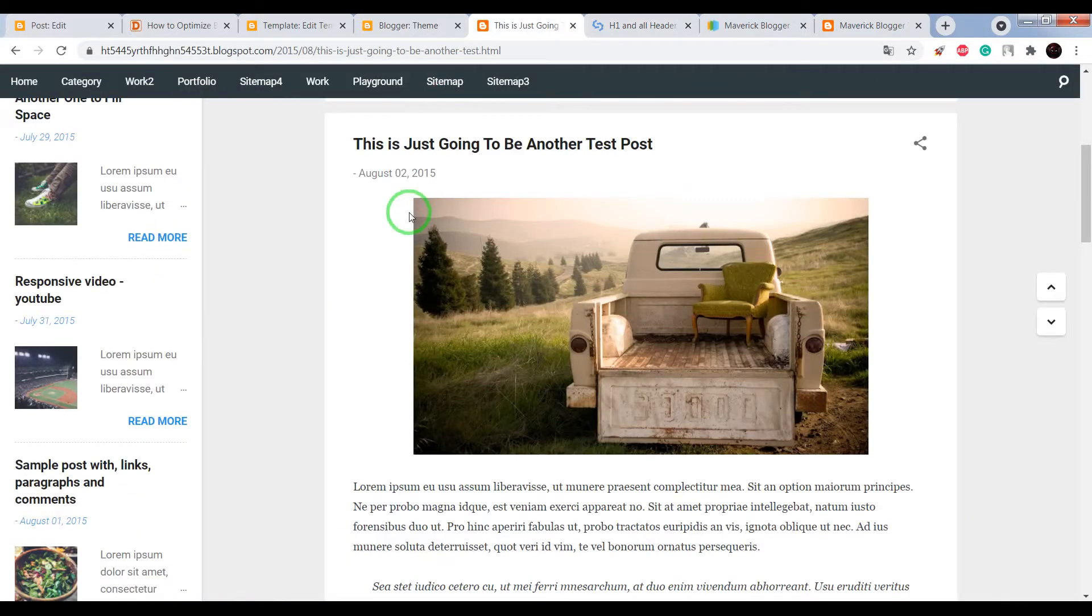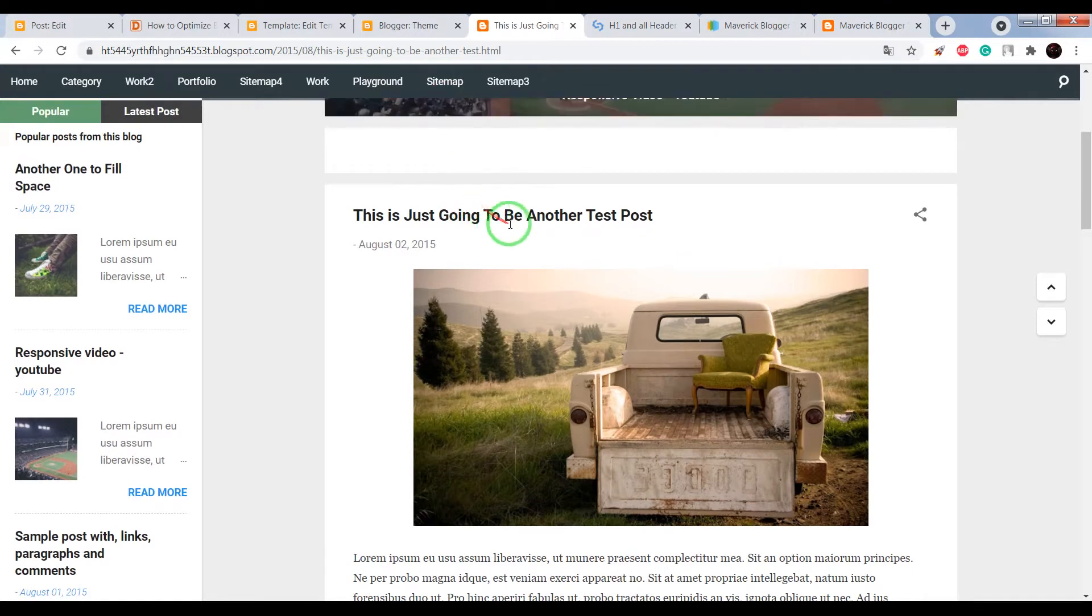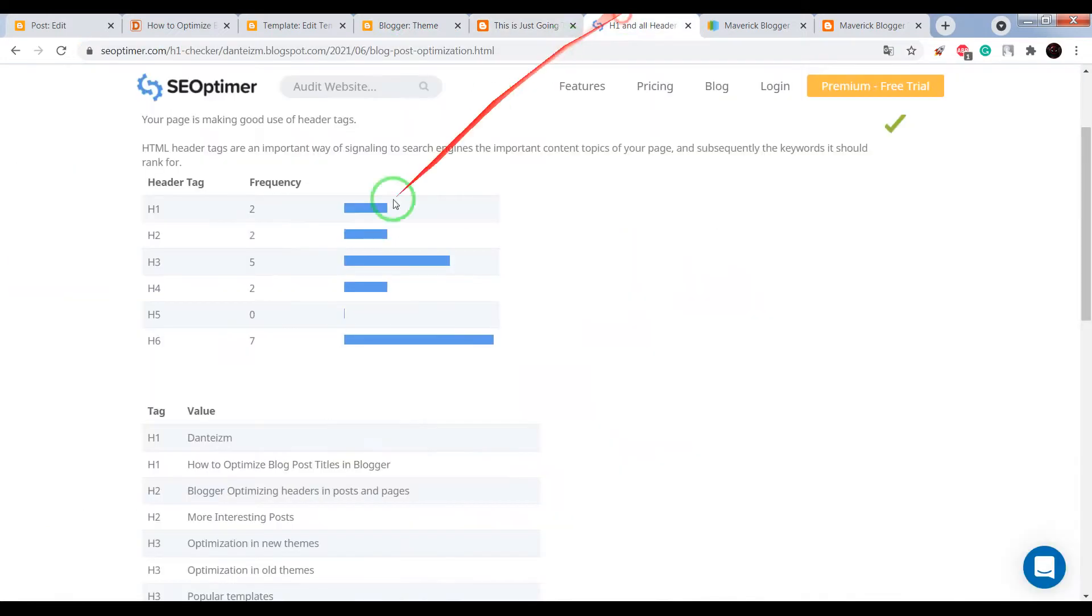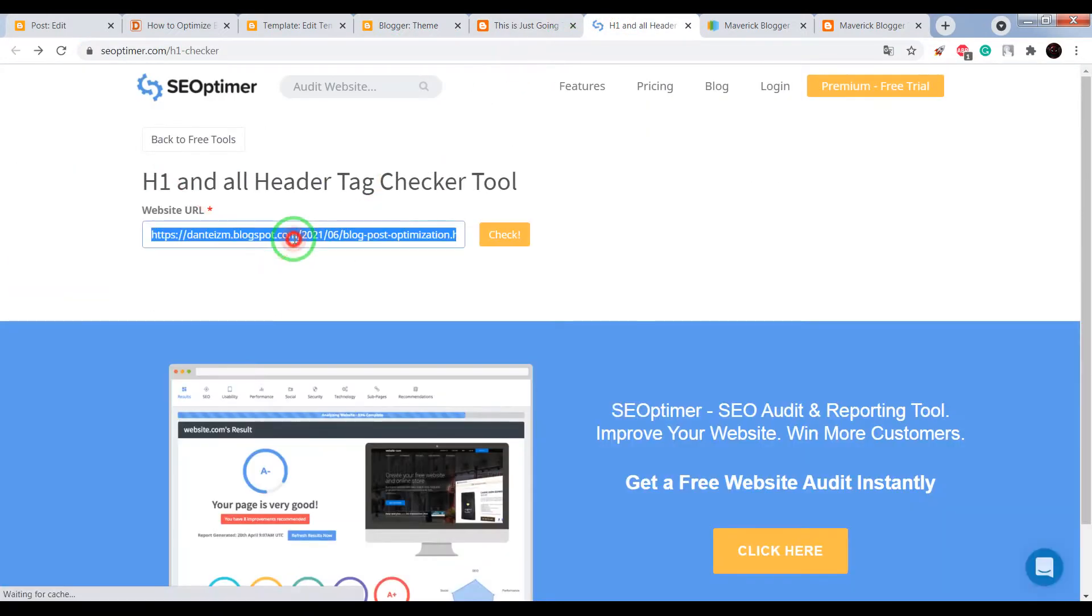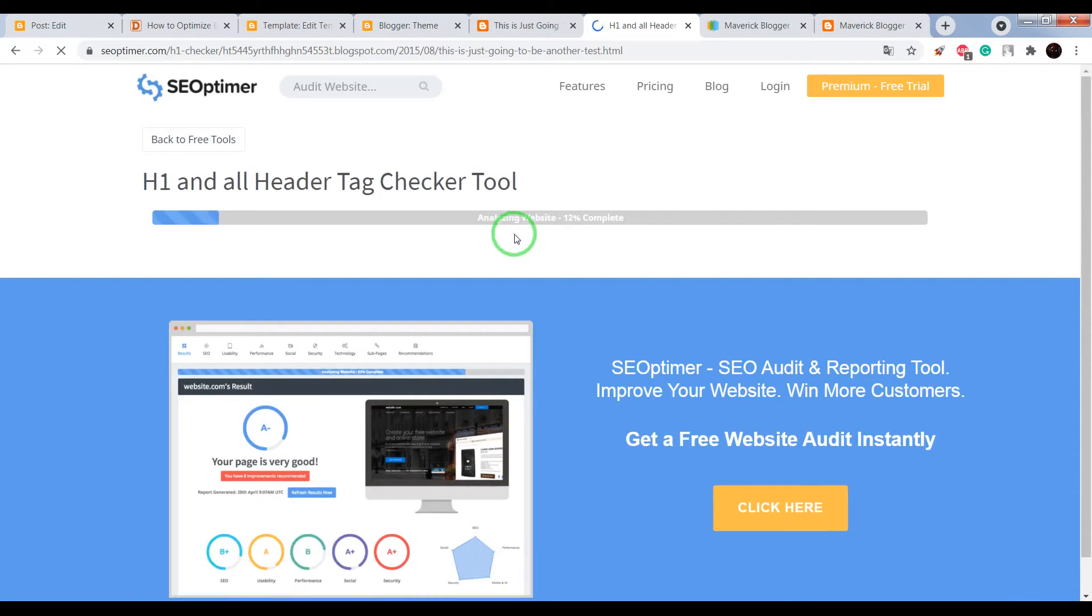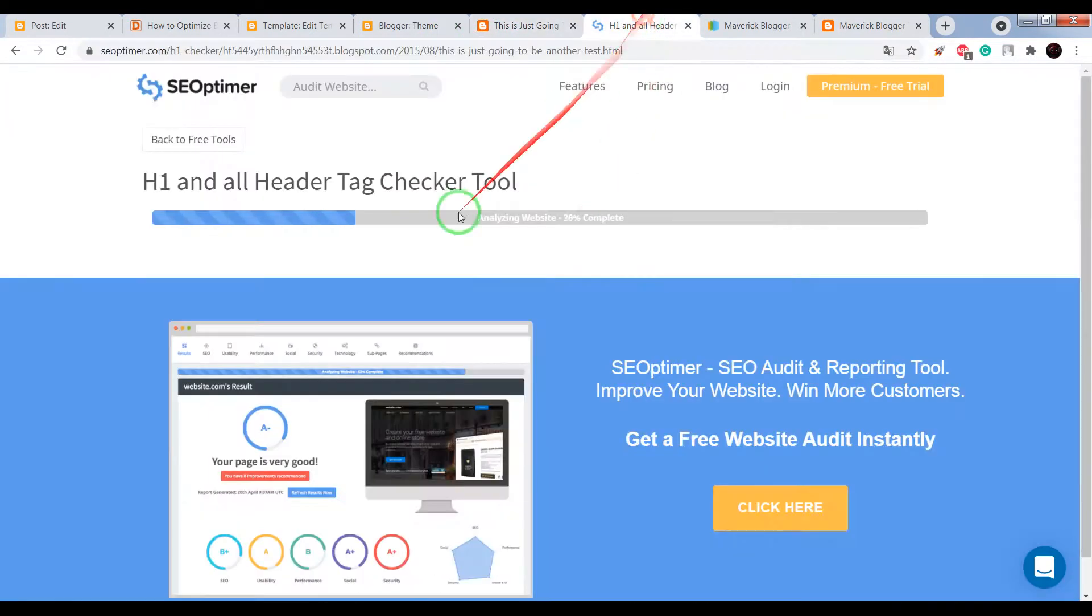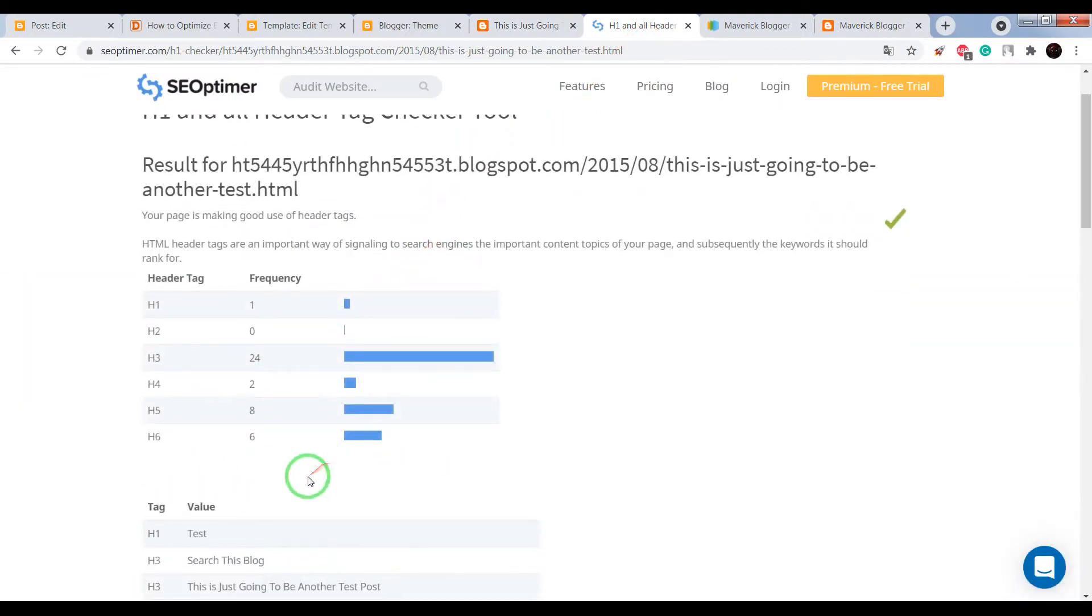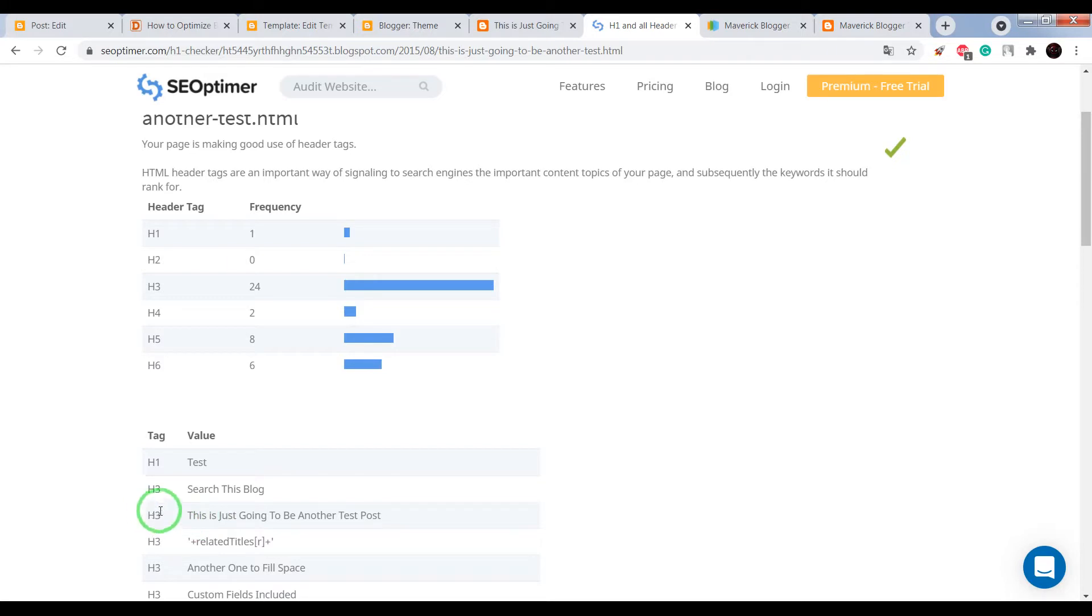Okay, now let's check post title in Contempo theme. Click on details and we see that our post title is not SEO optimized.